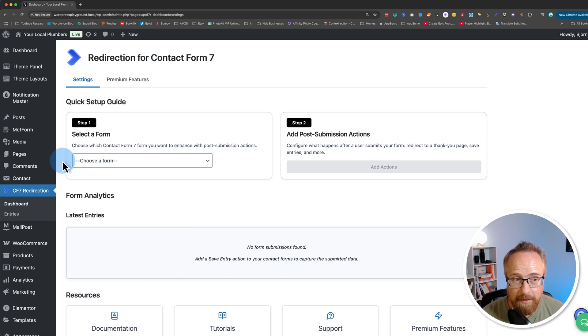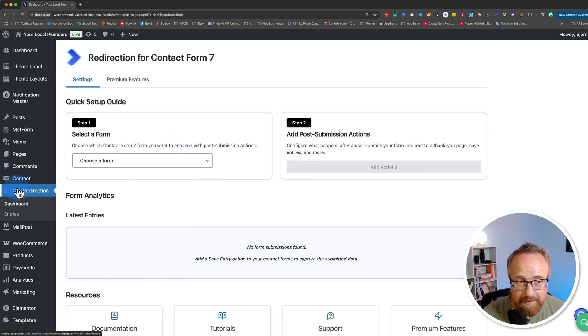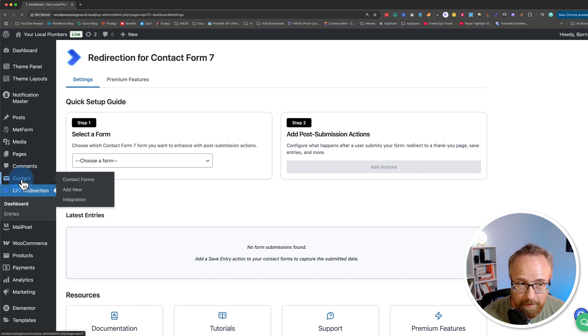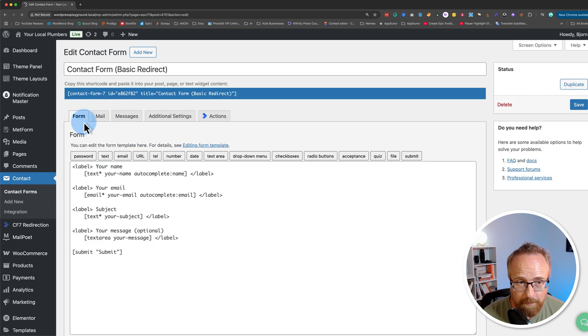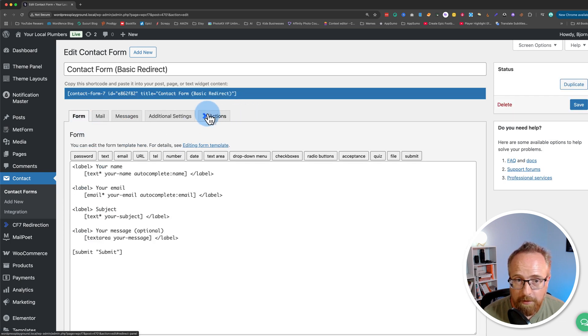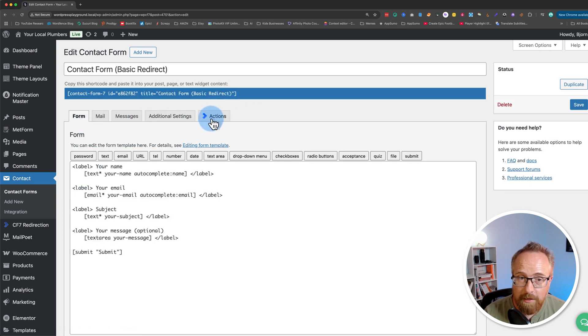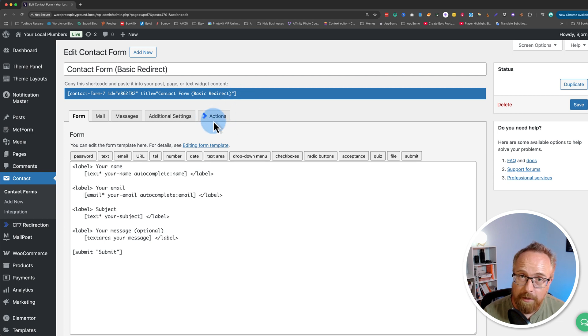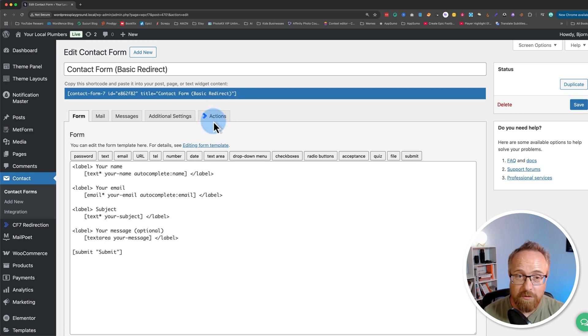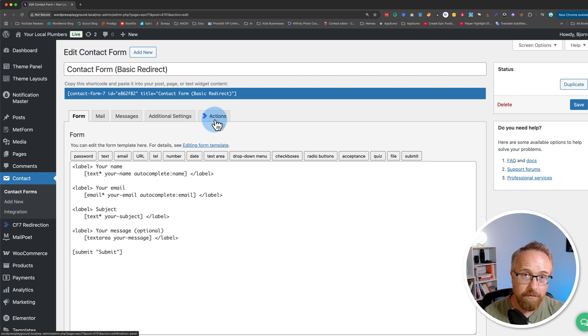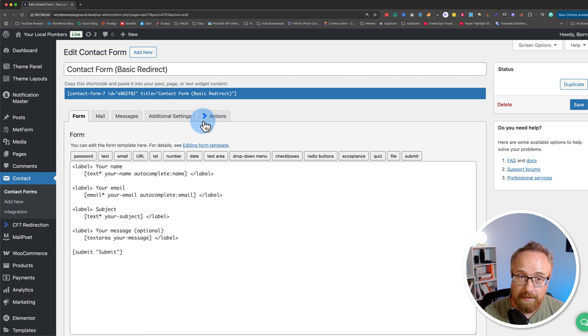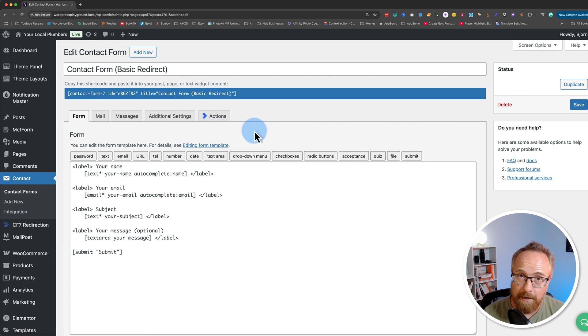We see it's added a menu item for CF7 Redirection right here, and this is the Contact Form 7 menu item here. If we click into any Contact Form 7 form, like this one for example, there's a new tab called Actions. This is the Redirection for Contact Form 7 control panel for this specific form. Each form will have its own unique control panel where you can add unique post-submission actions for every form, and we're going to add one to this form right now.